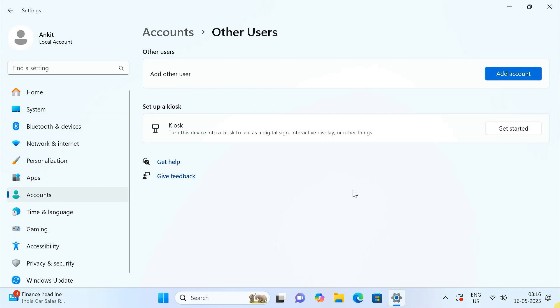And that's it. You have successfully learned how to delete an administrator account in Windows 11.